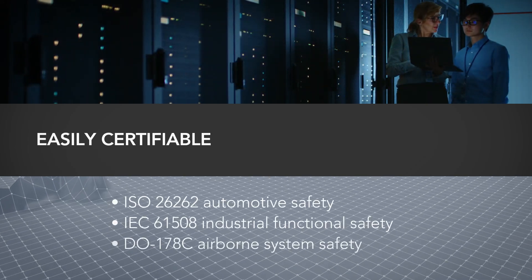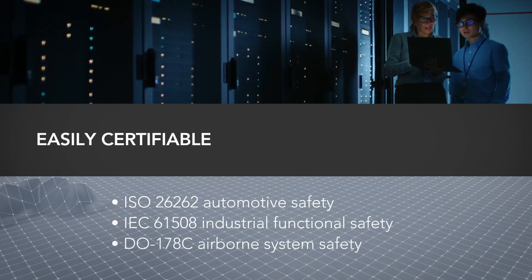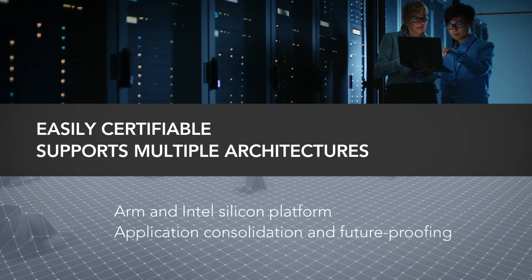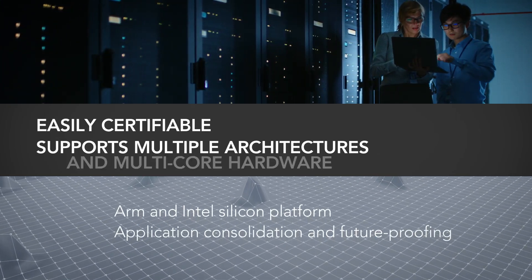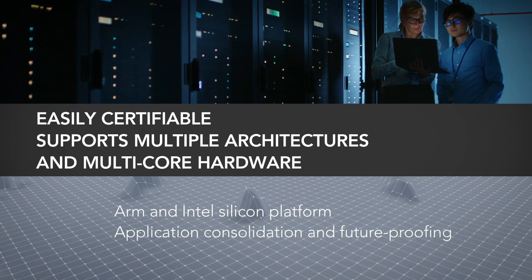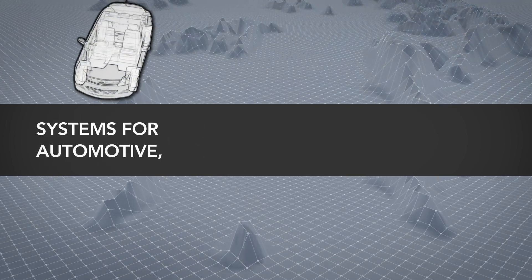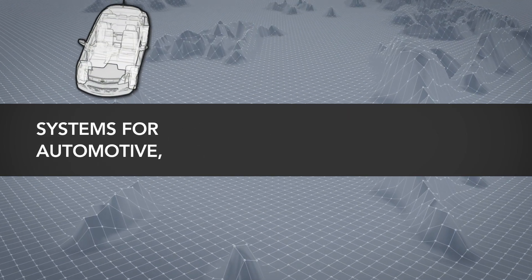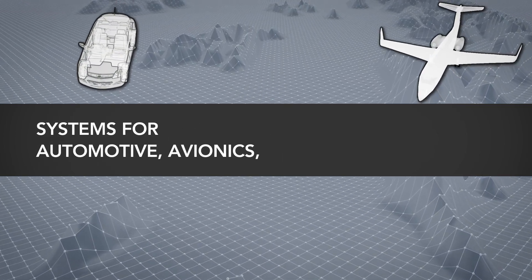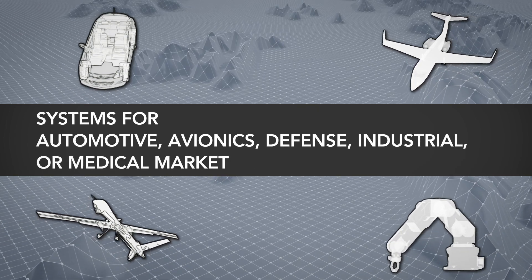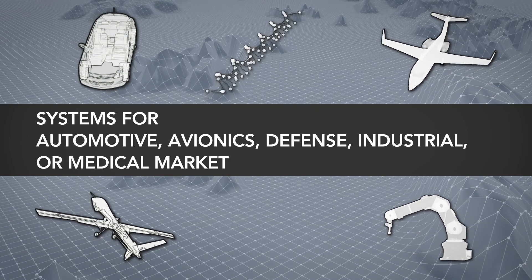The platform is easily certifiable and supports multiple architectures and multi-core hardware. Whether your system is for the automotive, avionics, defense, industrial, or medical market.